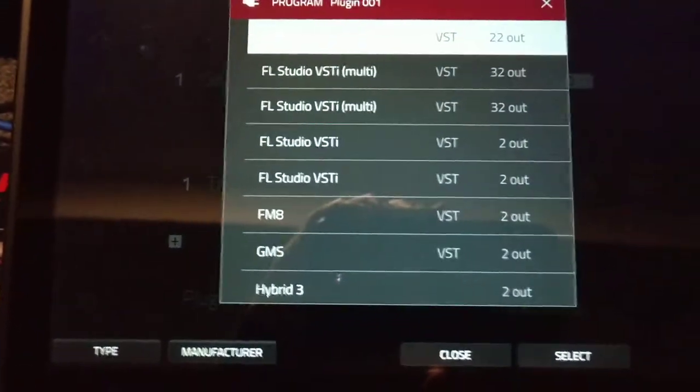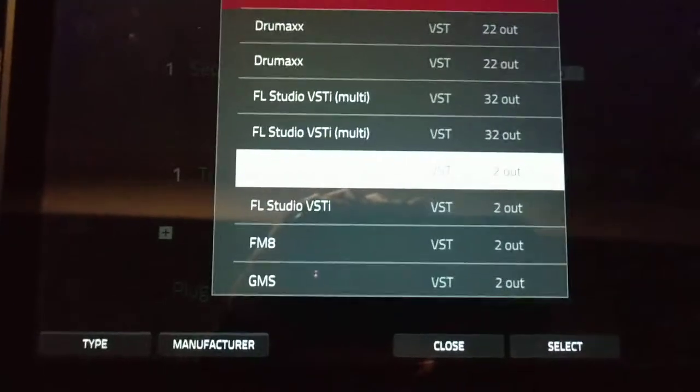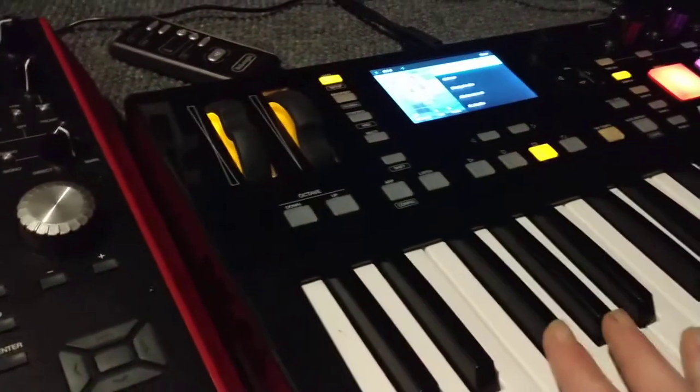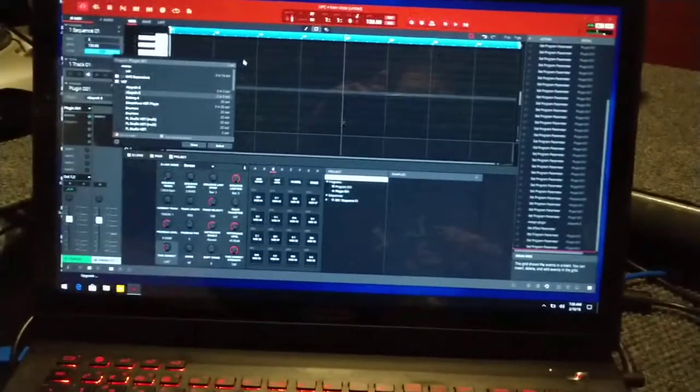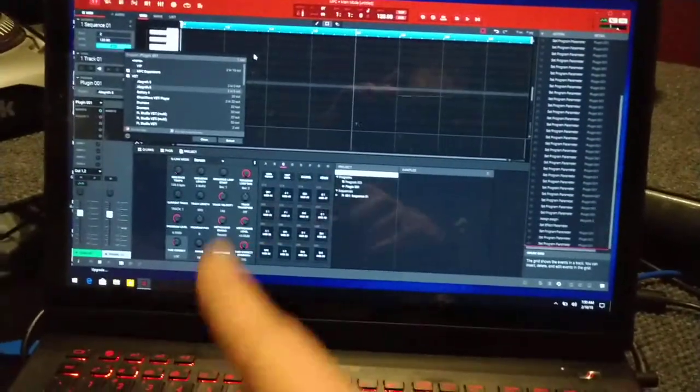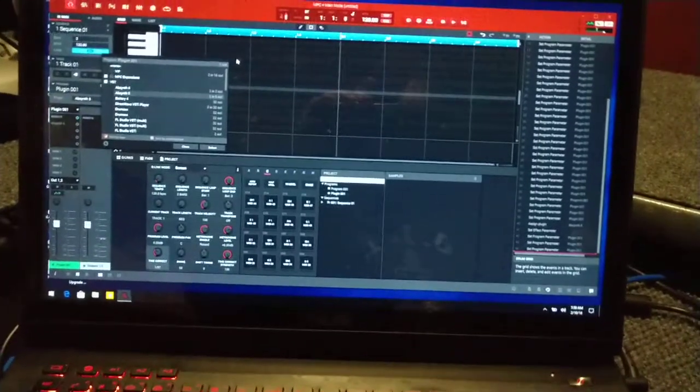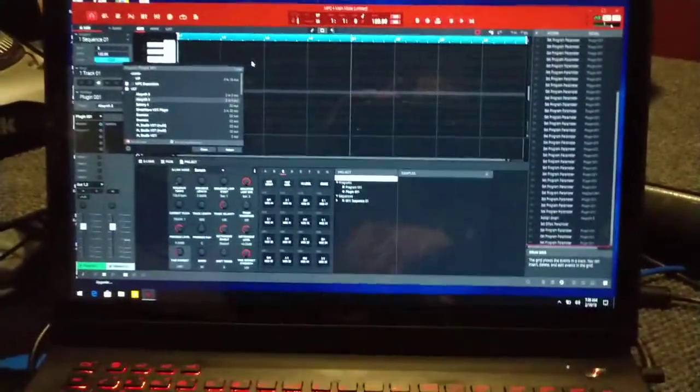You can use that learn function to use your VIP software or to use your VIP keyboard to map them to different controllers or buttons or knobs or wherever on here. And when you turn them on the VIP, they will turn on on the computer.